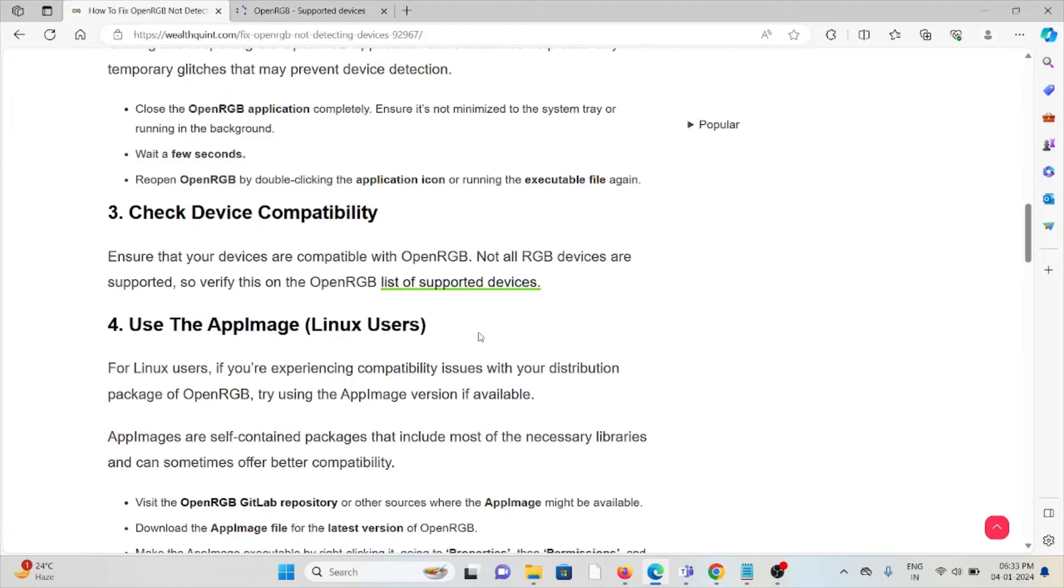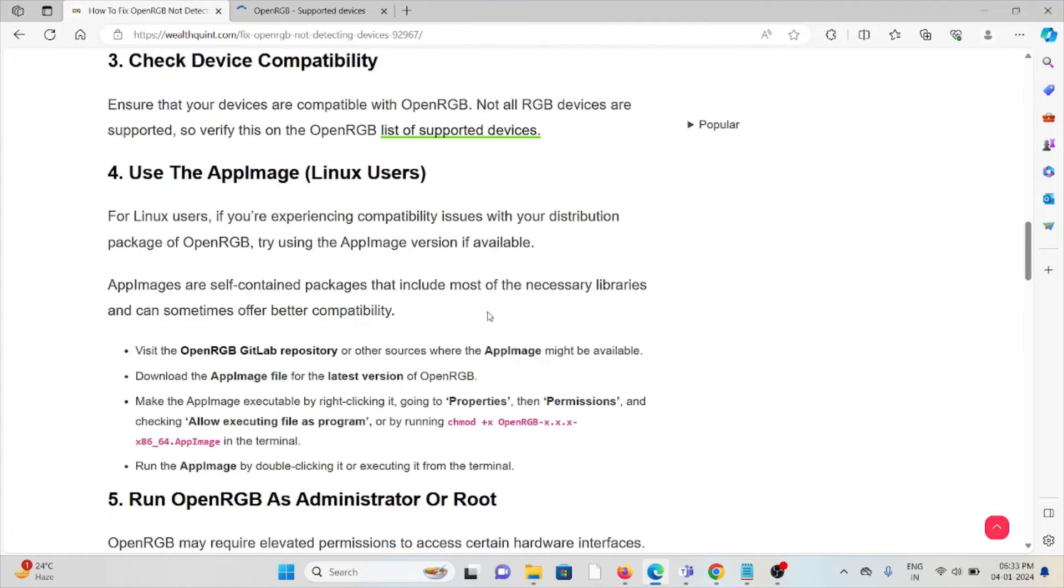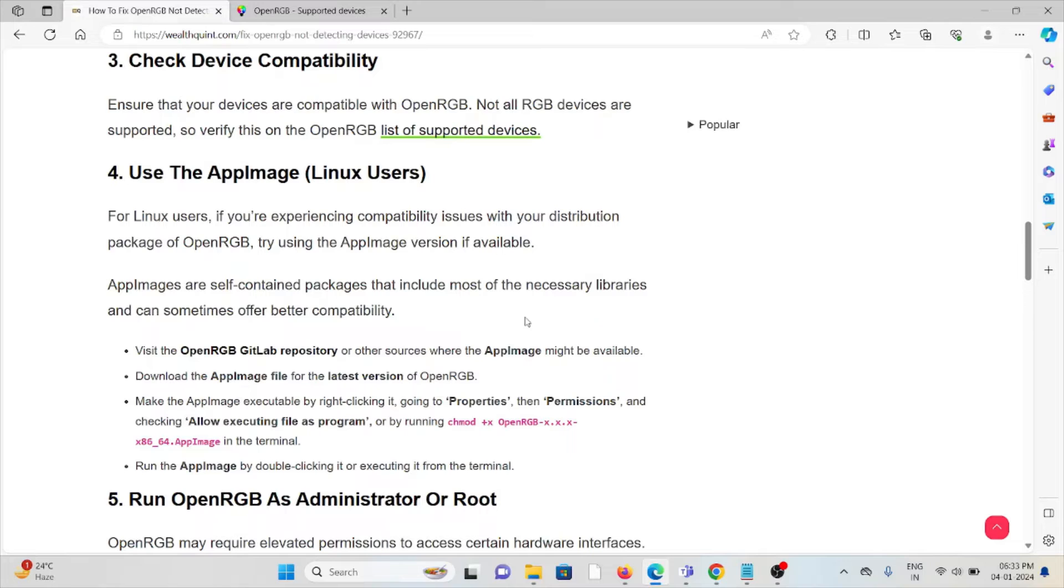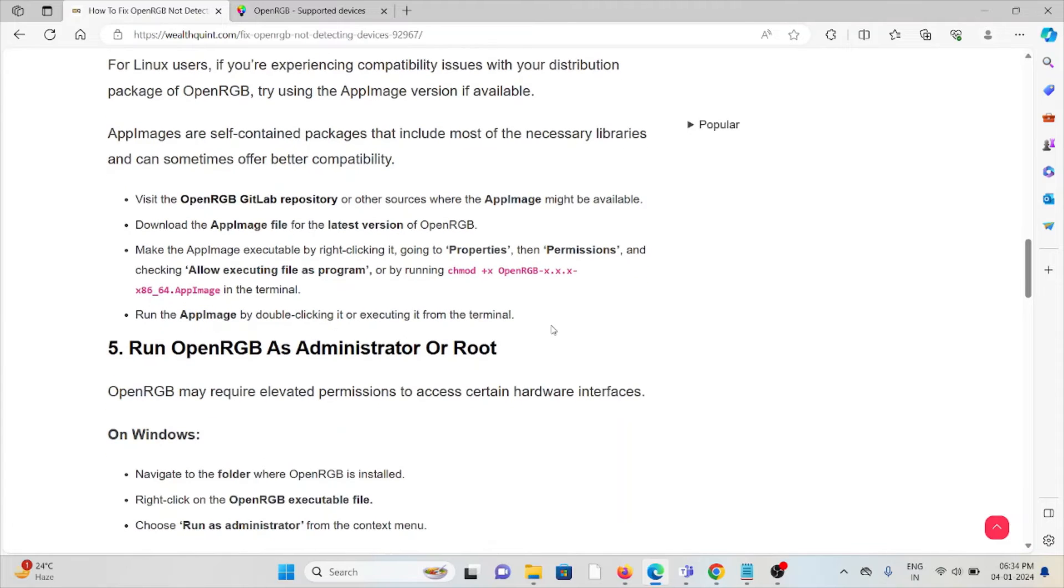The fourth method is use the AppImage for Linux users. If you're experiencing compatibility issues with the distribution package of OpenRGB, try using the AppImage version available. AppImages are self-contained packages that include most of the necessary libraries and can sometimes offer better compatibility. Visit the OpenRGB Git repository or other resources where the AppImage might be available.